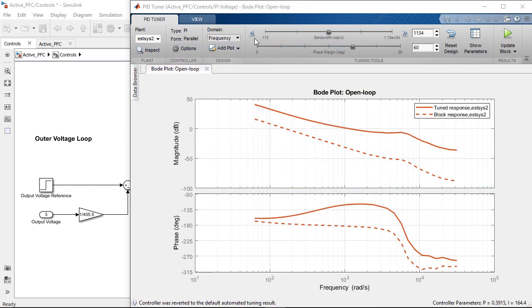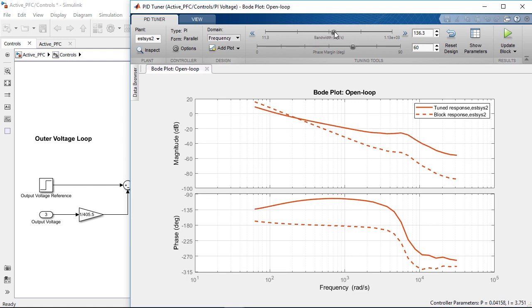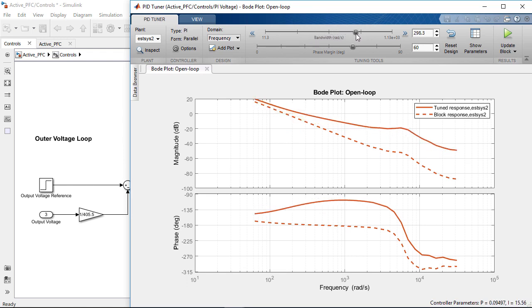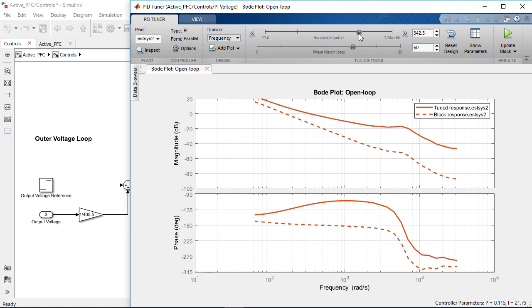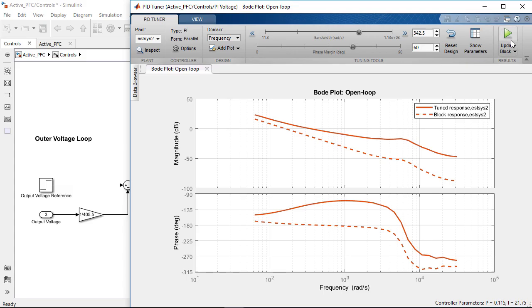The voltage loop is slower than the inner current loop so we set the bandwidth to be around 55 hertz and keep the phase margin at 60 degrees. With this chosen bandwidth the controller will follow the reference voltage while rejecting the 120 hertz oscillations of the rectified AC source. We then update the voltage PI controller with the computed gains.